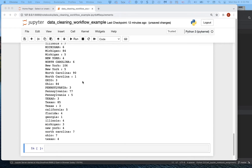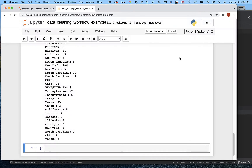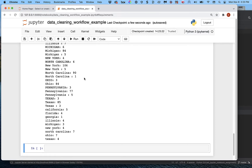It's going to ask if I want to overwrite it again — that's not a bad idea. If you want to force that, you can do File > Save and Checkpoint. We probably want to do this from time to time.